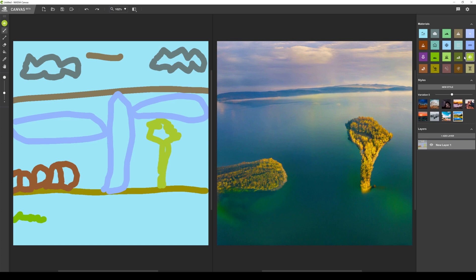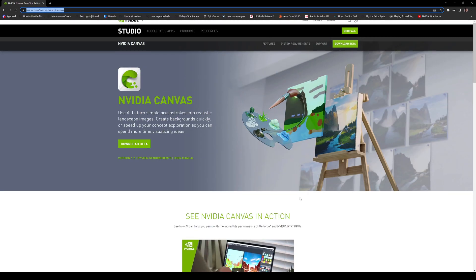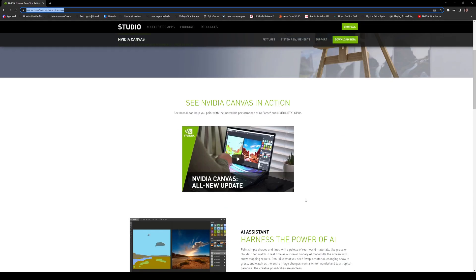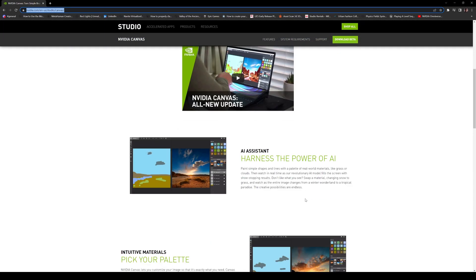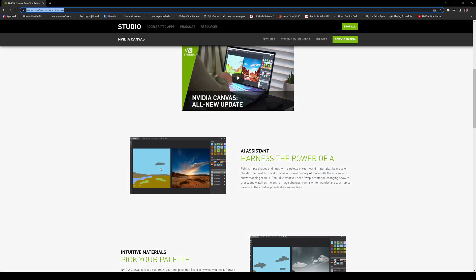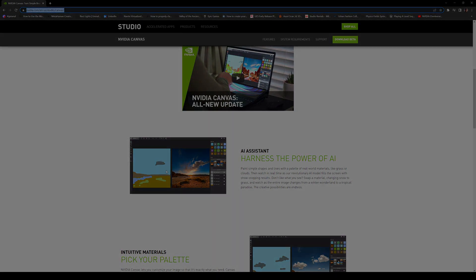If you want to check it out go ahead onto the NVIDIA Canvas website right here. Just download the beta and have fun with it to be honest. I mean look at that example. That is wicked. I mean that's so cool.